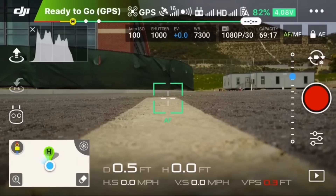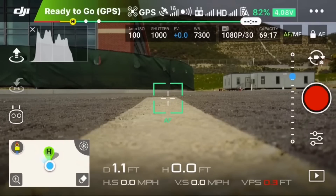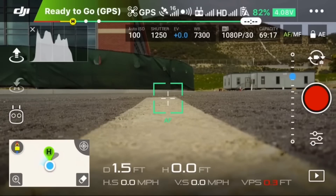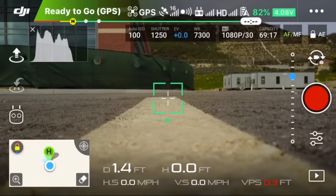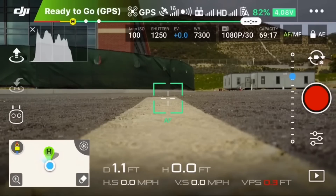Now we're going to do the shots using point of interest. As I'm going around the circle, I'm going to be taking pictures, and I'll combine those later with the original pictures from the DroneDeploy app to create the 3D map. You might want to skip this part if you're already familiar with point of interest mode.